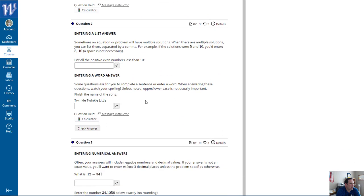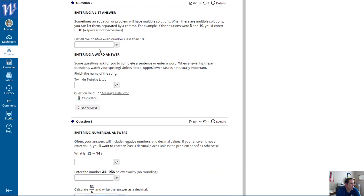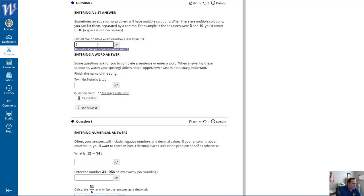Sometimes an equation or problem will have multiple solutions. When there are multiple solutions, you can list them separately, separated by a comma. For example, if the solutions are 5 and 10, you'd enter 5 comma 10. Spaces are not necessary. I'll list all the positive even numbers less than 10, so I'll enter 2, 4, 6, and 8.